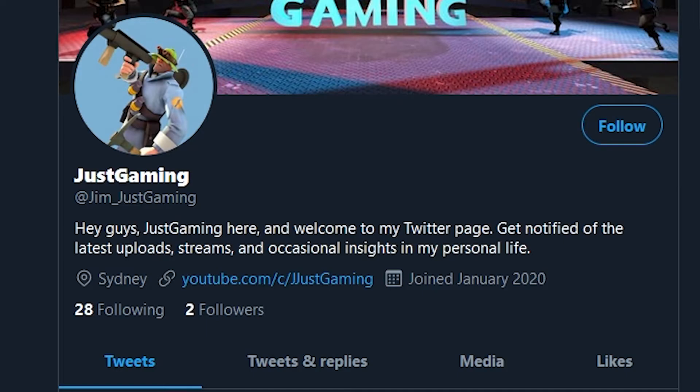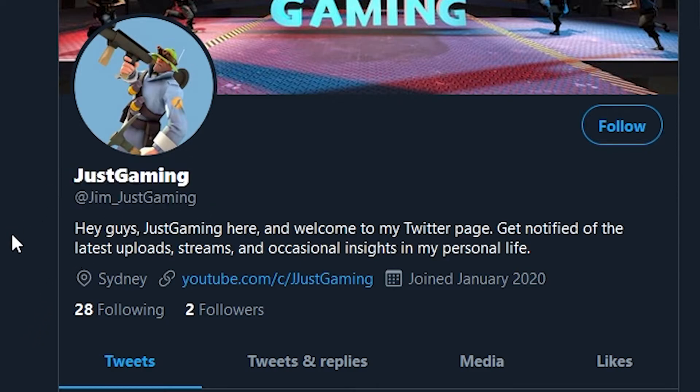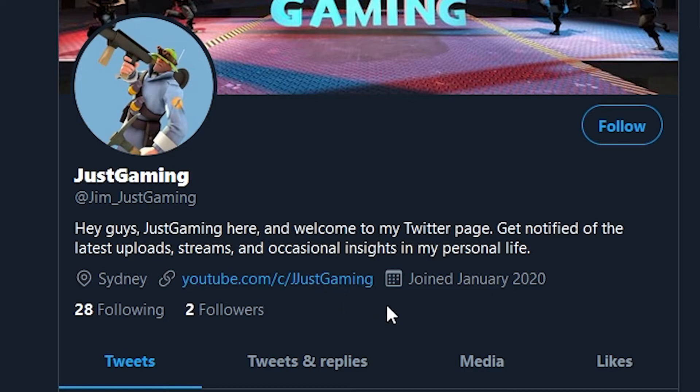And lastly, I want to share some new social platforms. If you haven't noticed, I have a Twitter page dedicated for my channel. You can go to twitter.com/Jim_JustGaming, where I will post any new uploads, and you can get a chance to discuss something with me.